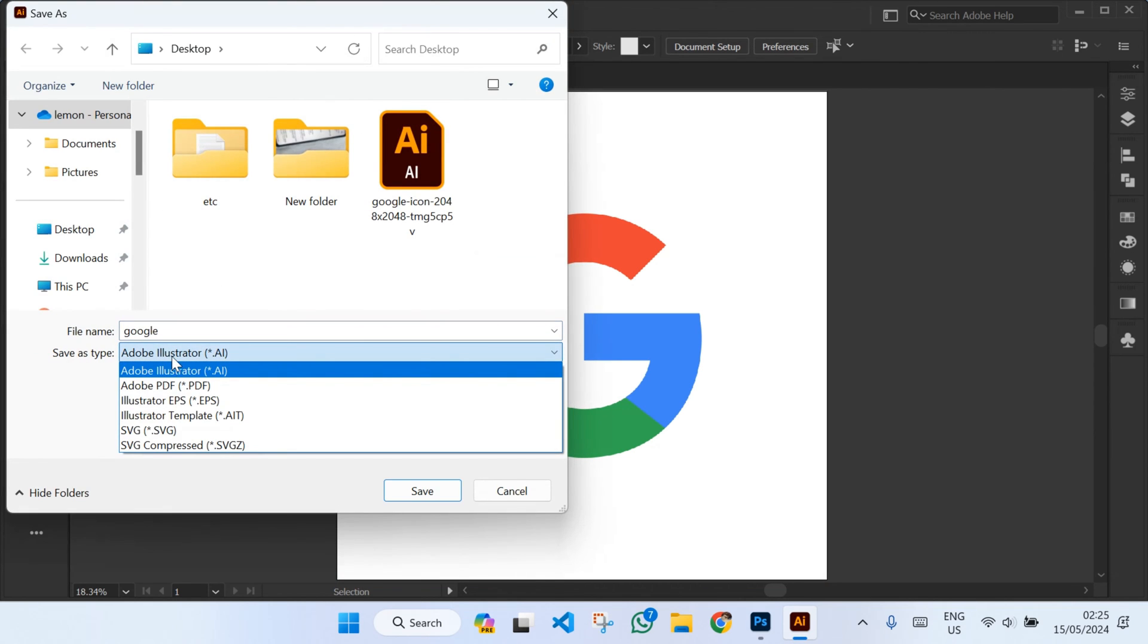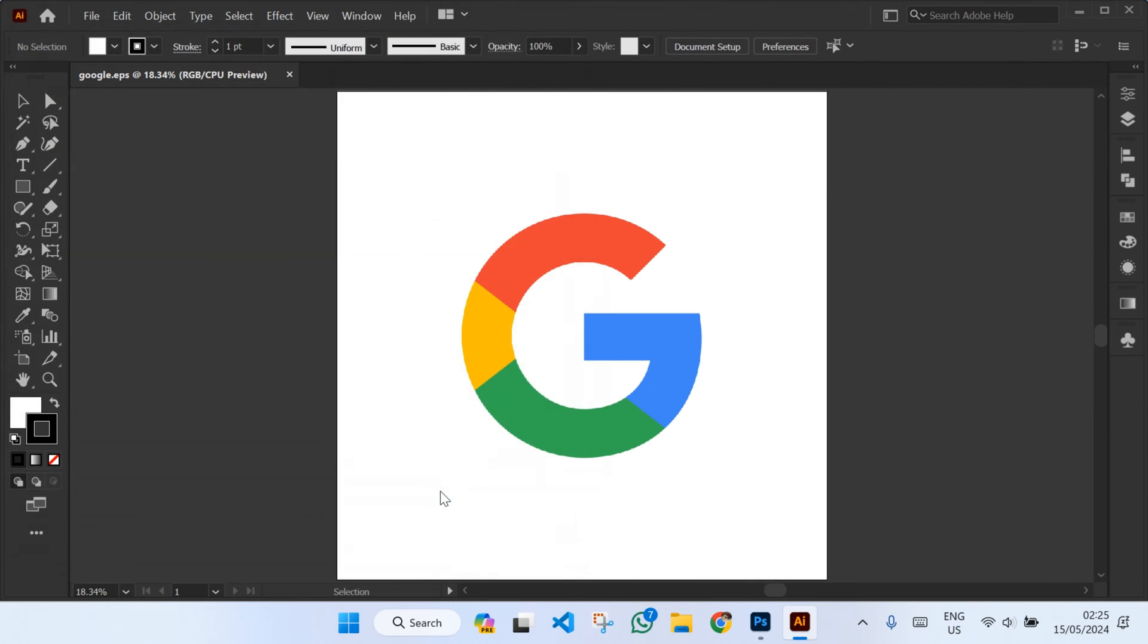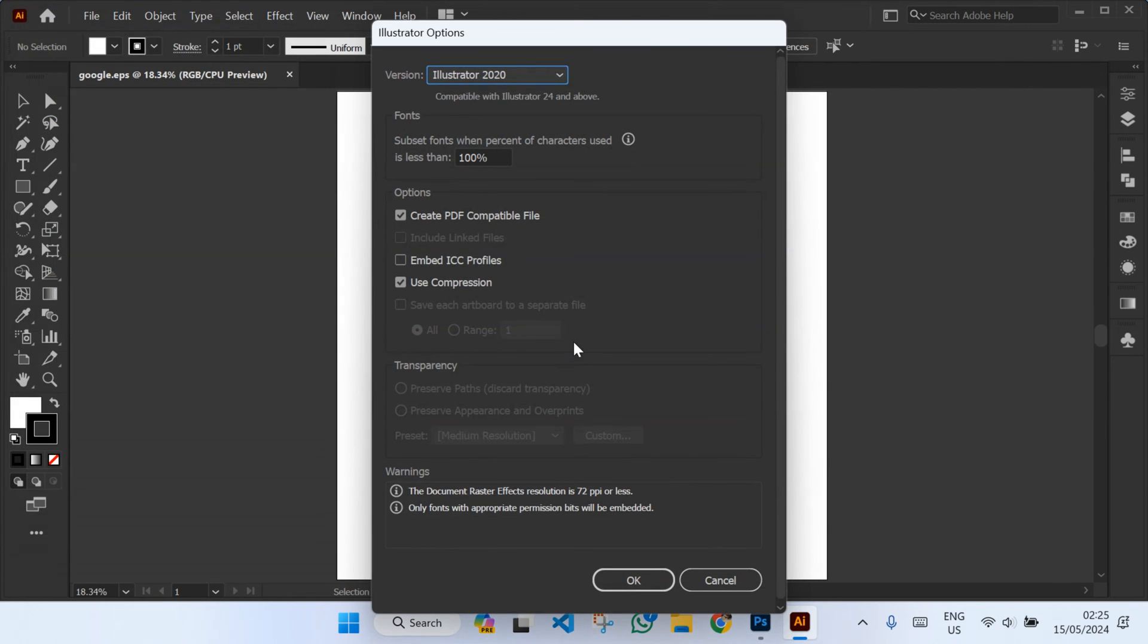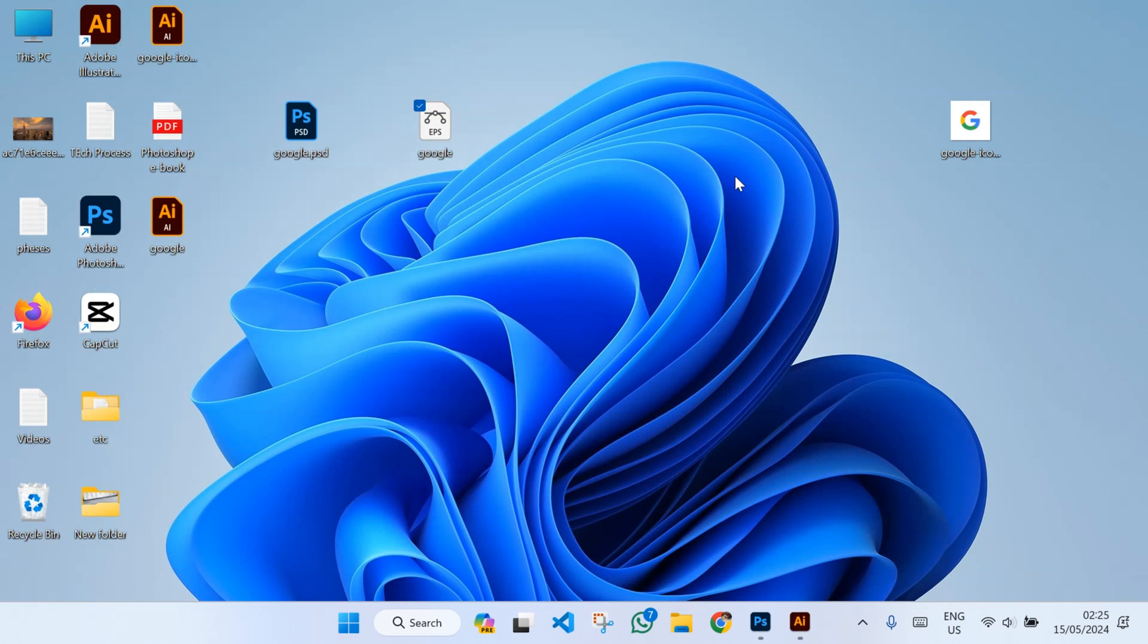Click on 'Save as type' and select Adobe Illustrator, then click on Save and then click OK.